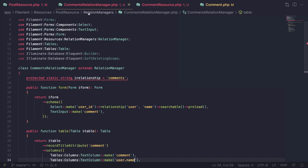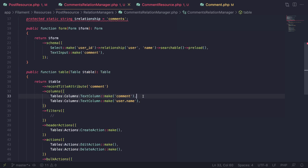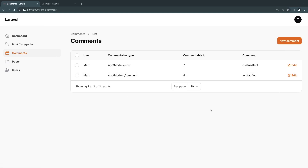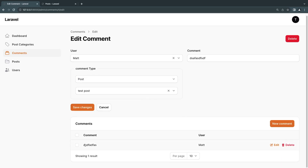The issue with this approach is that this relation manager is under the post resource, so if you later decide to include something specific to posts inside it, you may face issues. You may want to create a relation manager for every single resource it's shown on. It's a little repetitive, especially if you're showing the same comment and user fields. I just wanted to mention that reusing is possible, but you can also create a custom one for posts, comments, and users separately.